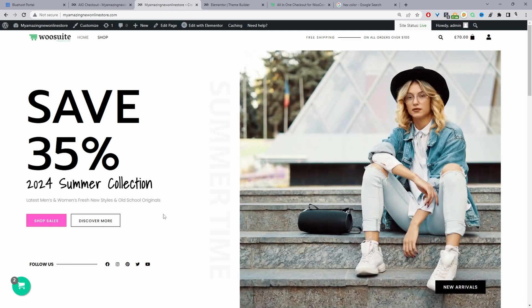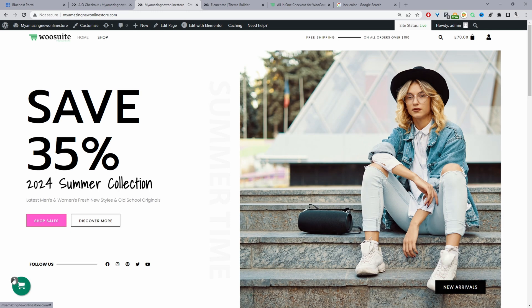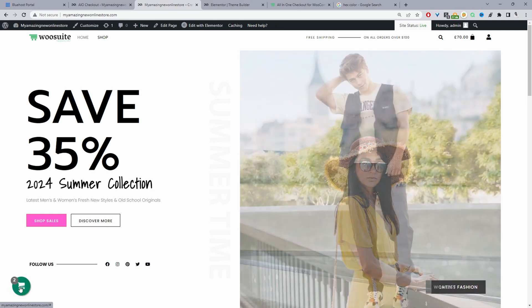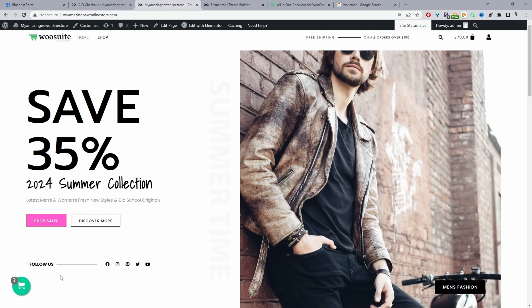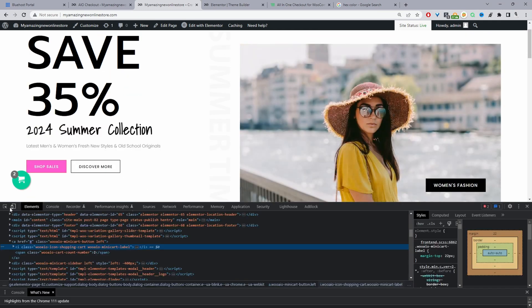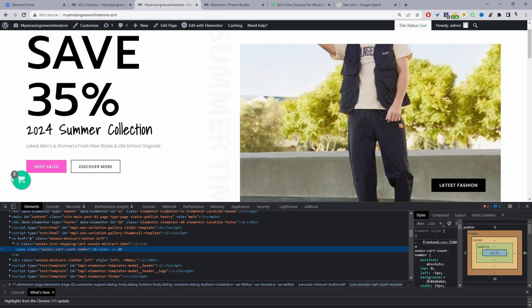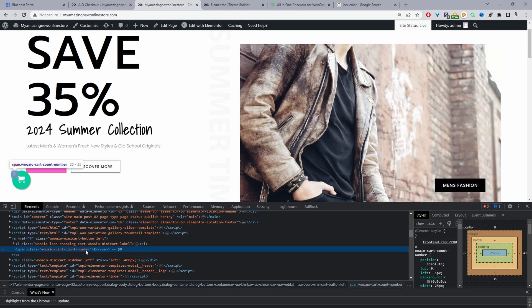As a bonus tip, we're going to customize the bubble color on the cart icon. Right-click, click Inspect, use the selector icon to click on the bubble element. Here we can see the class name 'wuaio-cart-account-number'. In the Styles panel we can see the background is a gray color — we can click on it and change it to any color we want, for example pink to match the site's color scheme.